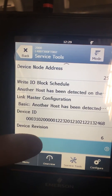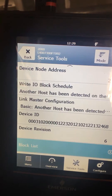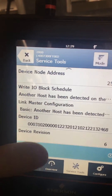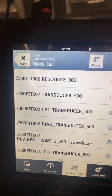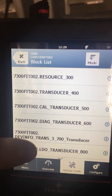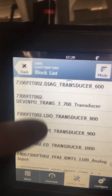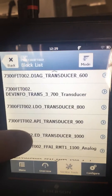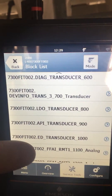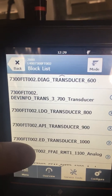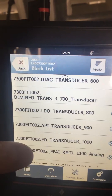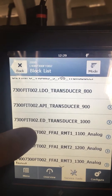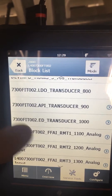It's going to give you access to all the blocks of the device. So we'll go into that. I want to simulate an output to, in this case, Delta V. So I'm going to go to the Foundation Fieldbus analog input.